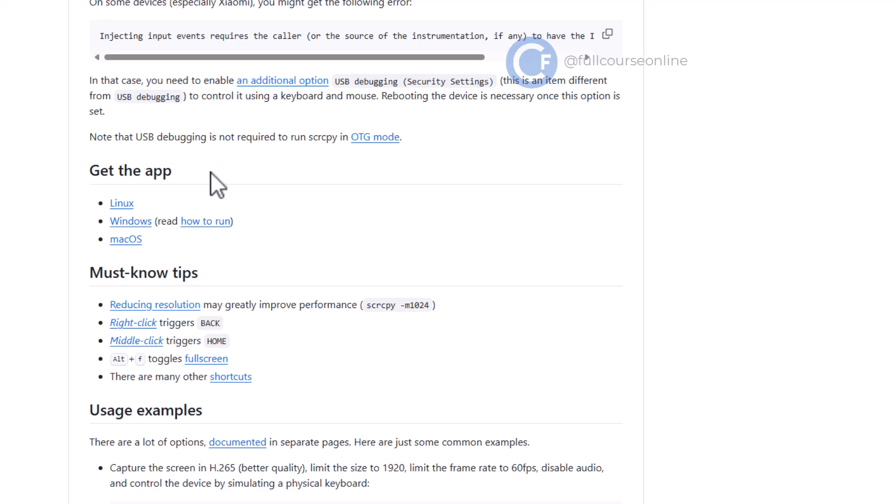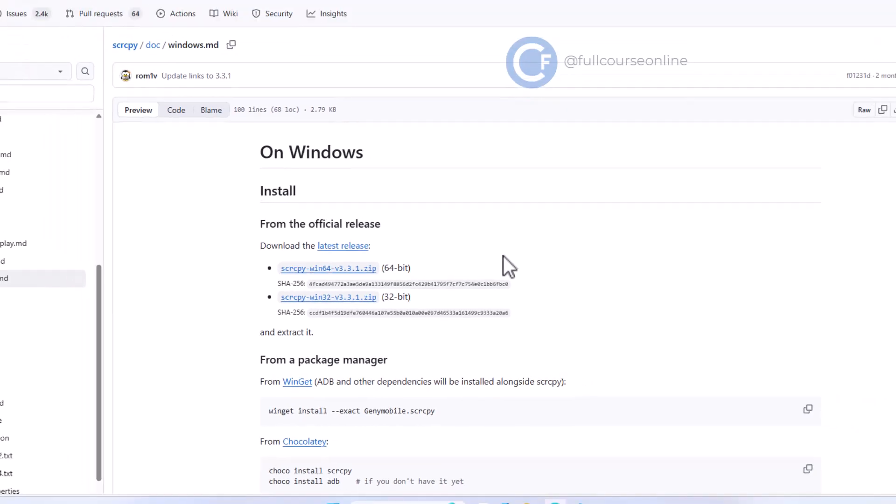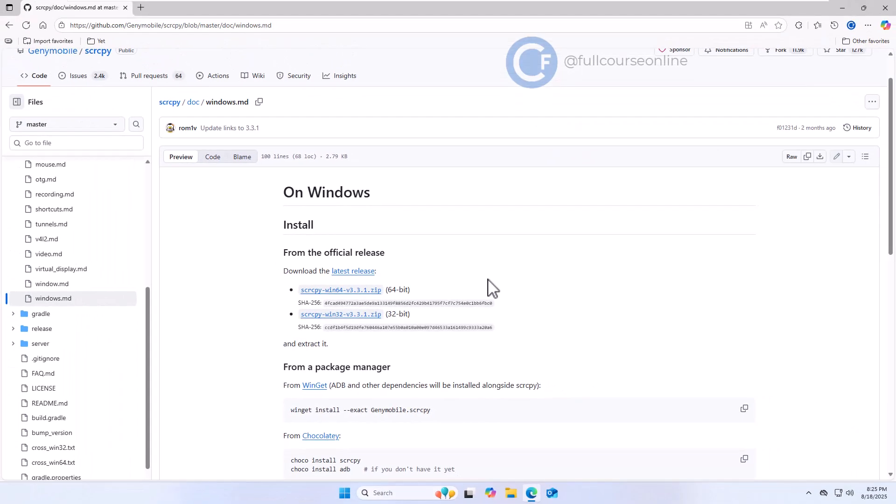Since we're on Windows 11, we'll download the Windows version. Now let's go to the Downloads section. You'll see that Scrcpy is available in both 32-bit and 64-bit versions. Most modern computers use 64-bit, so we're going to download the 64-bit release. Click on the zip file to start the download.